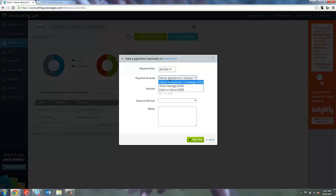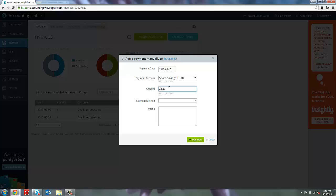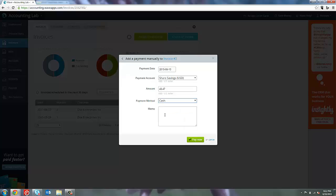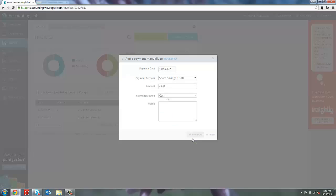We're going to select the bank account it's going to be deposited into. And it will pre-fill with the balance of the invoice. You could change this if you wanted to. So I could say $20 if I wanted to. In this case, we're going to leave it at $43.47. I choose the method. Let's say they're paying by cash. And I can say pay now.